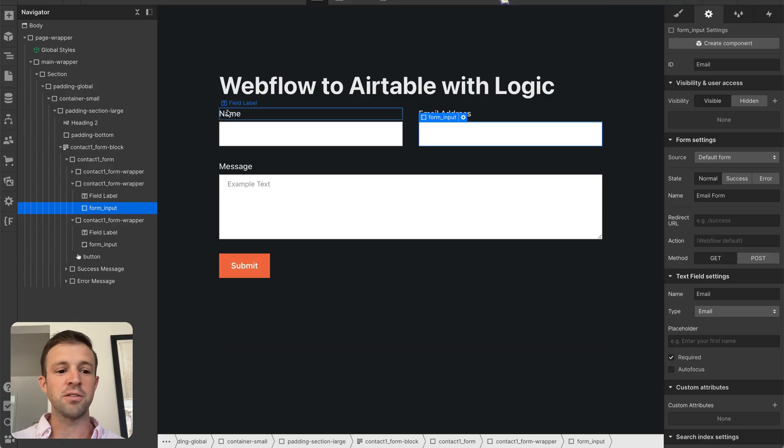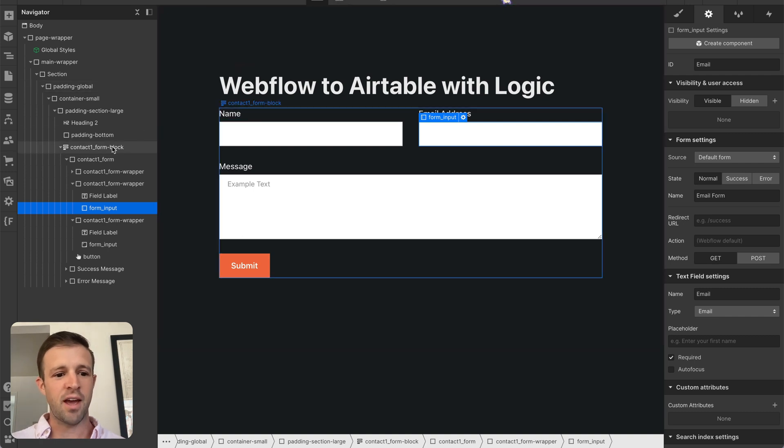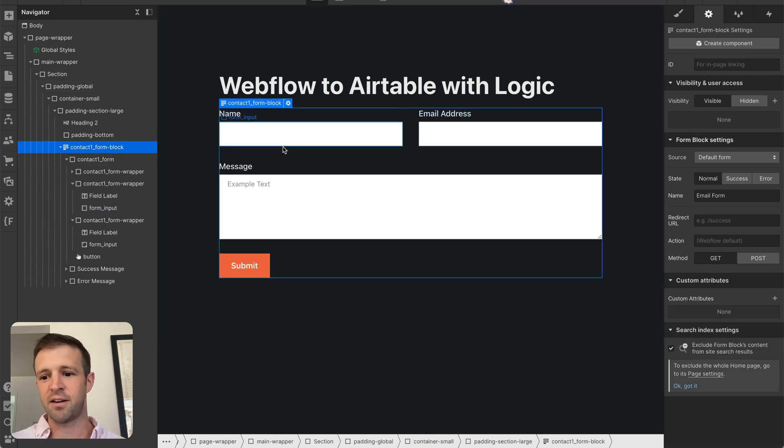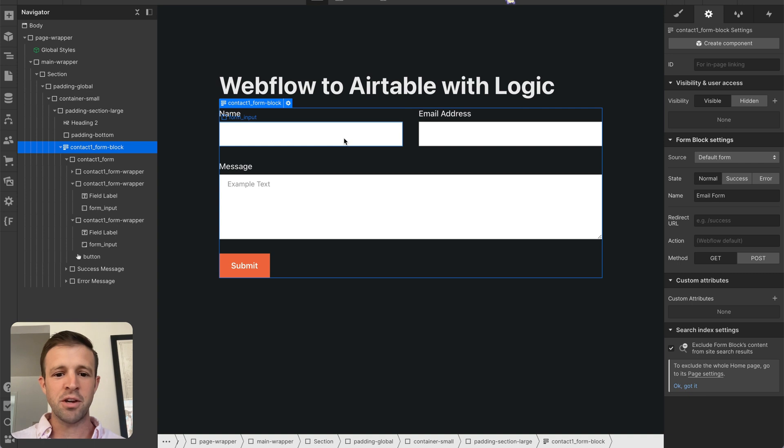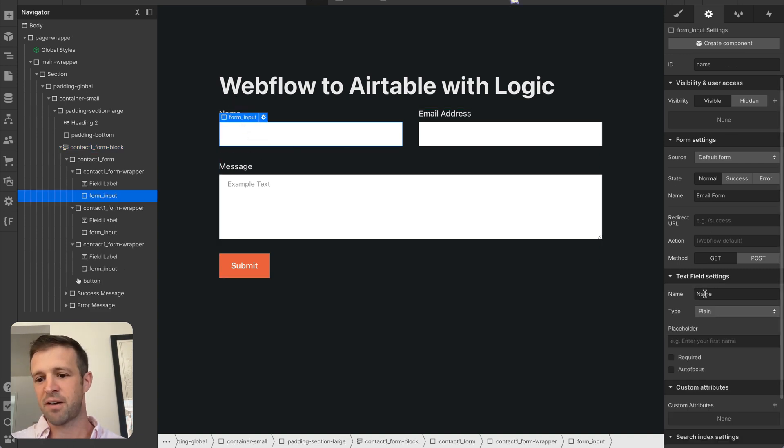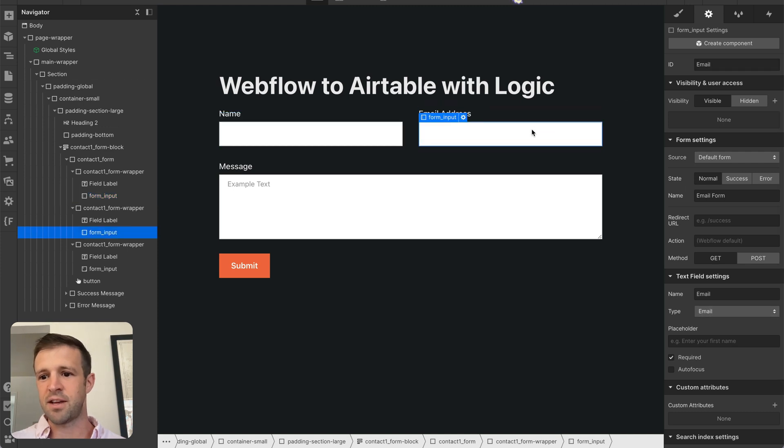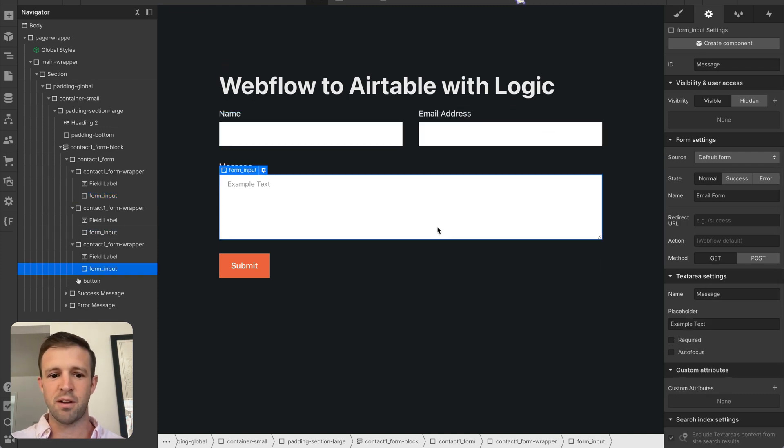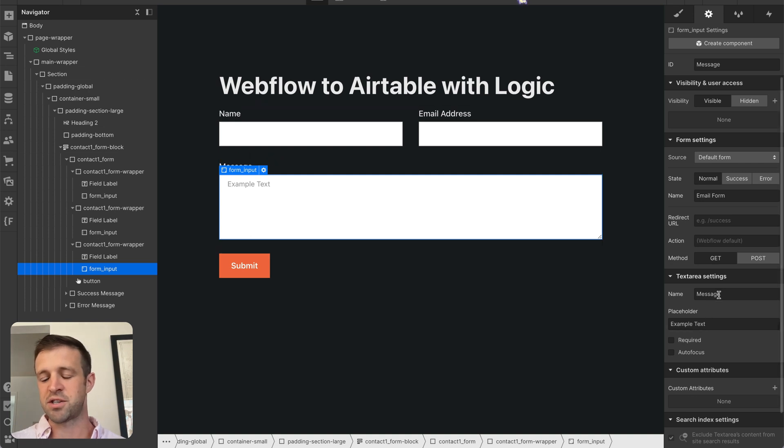Over in Webflow, we also have a simple setup. I'm using a form right here, and the form element has a name of email form, and then make sure that you click through and give names to all of your inputs. So the names here, we have name is name, and that's of type plain text. The email address is name email, and that's of type email, and then we have a message here, which is of name message.